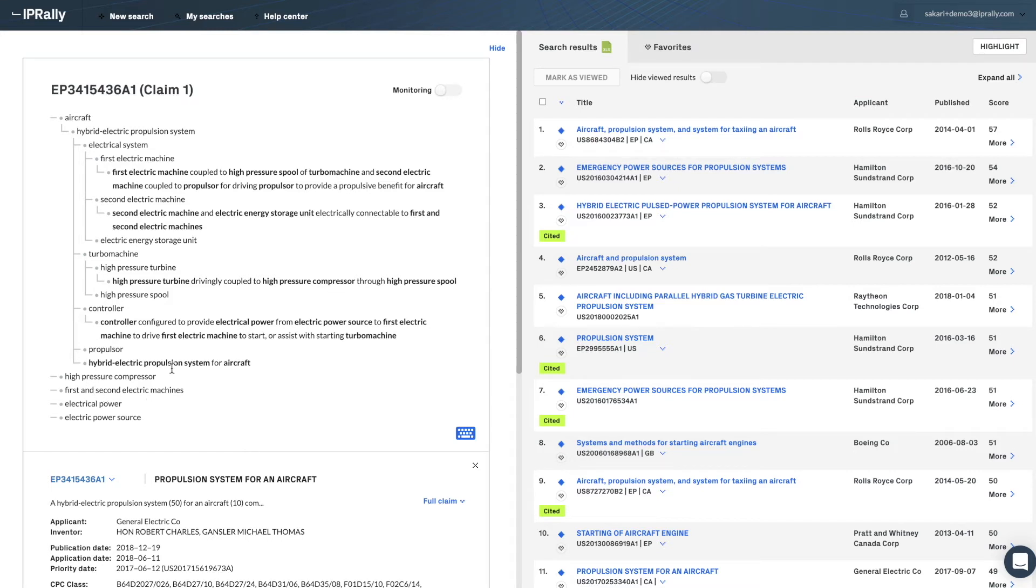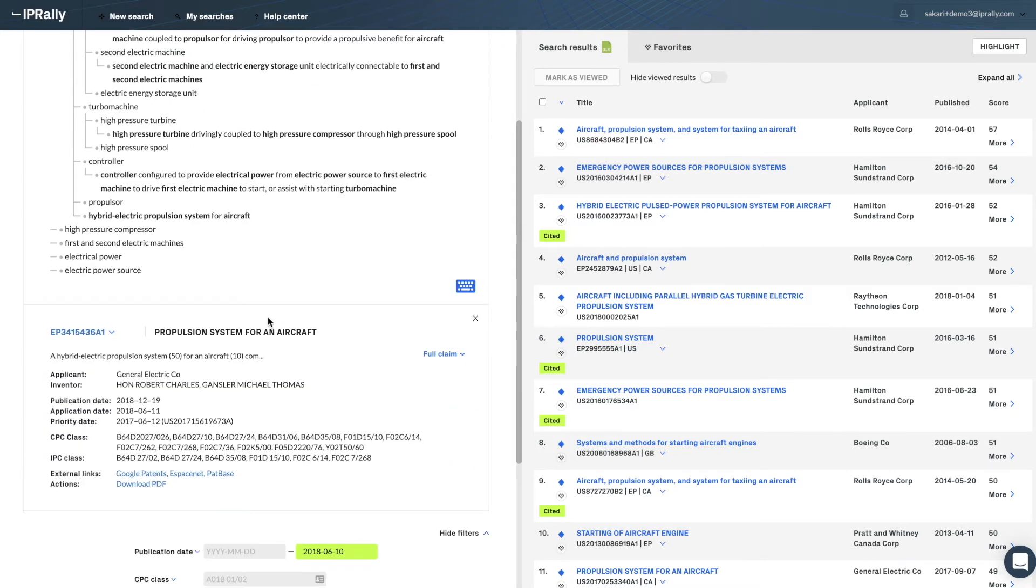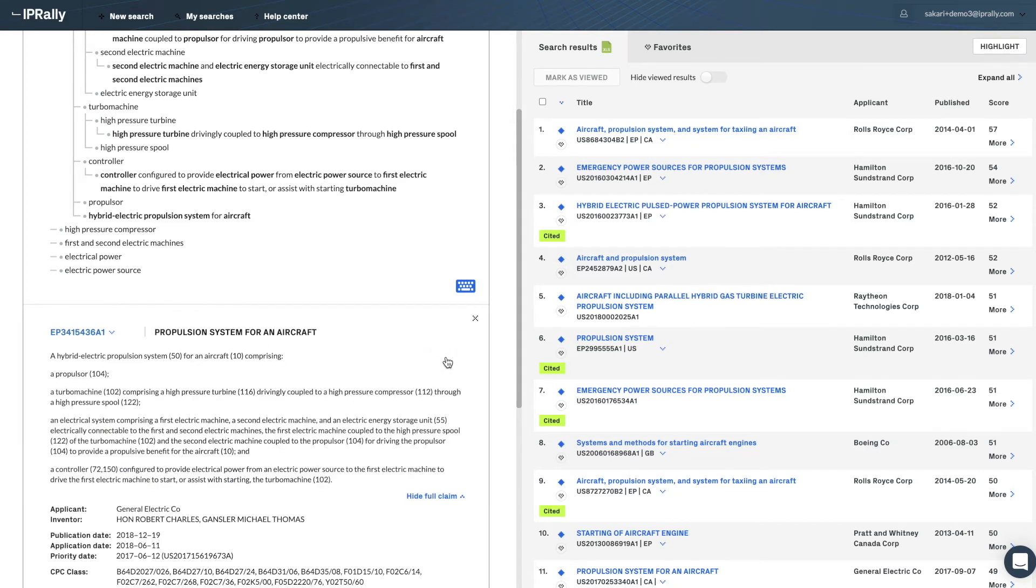If needed, you can then edit the graph to make it more complete. But that is the topic of a separate video. In the lower box, you can see the bibliographic data of the target patent.